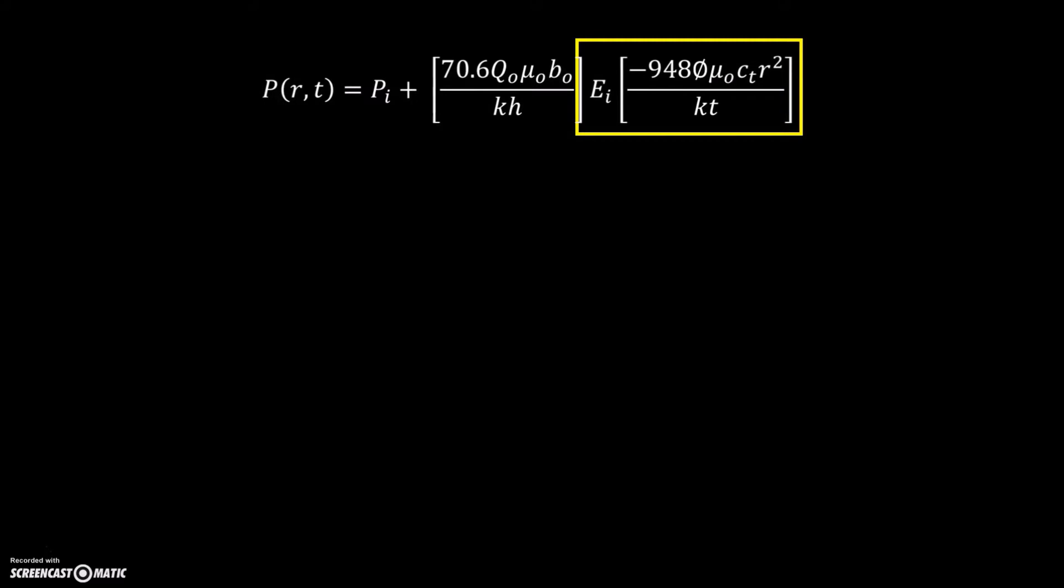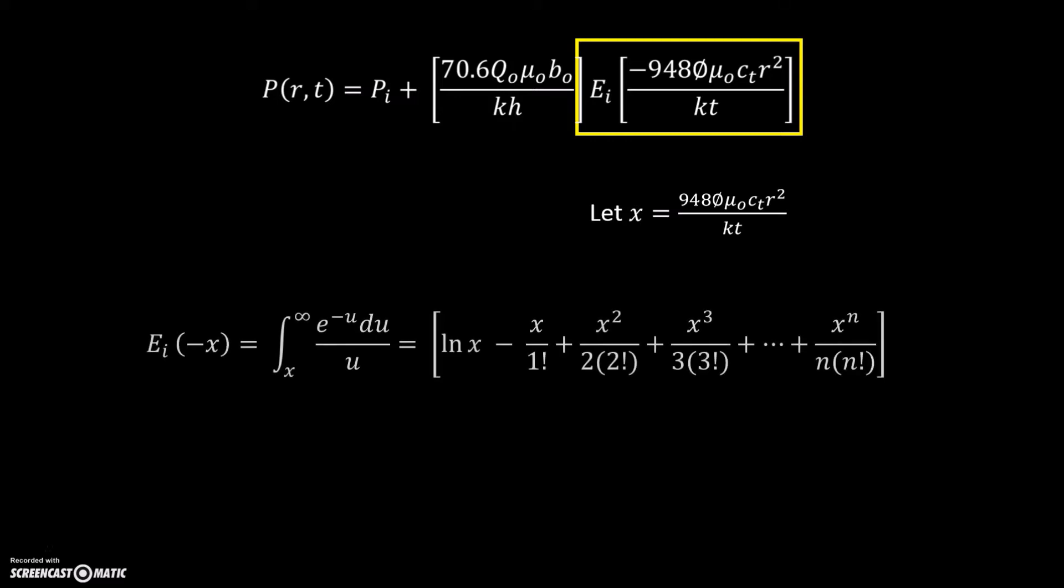To make it easier to calculate, let the x negative 948 times porosity times viscosity times the total compressibility times radius square divided by kT. After finding the value of x, we could now find the exponential integral of minus x. However, the working steps to calculate the exponential integral of x is very complicated. Therefore, we have already simplified the calculation for your convenience. We classify this step into three.